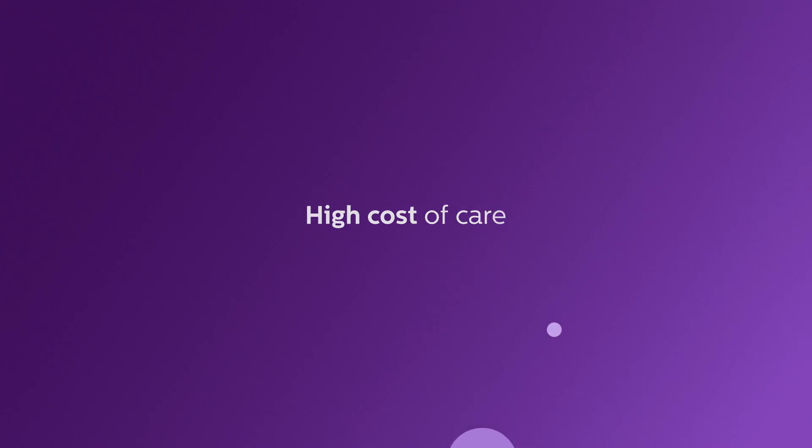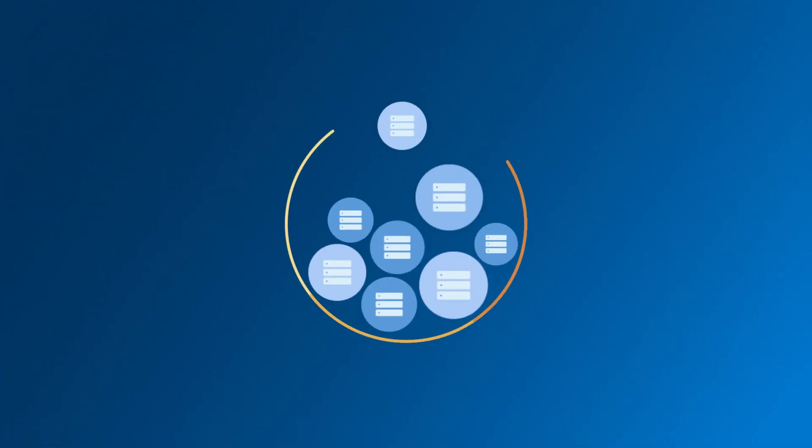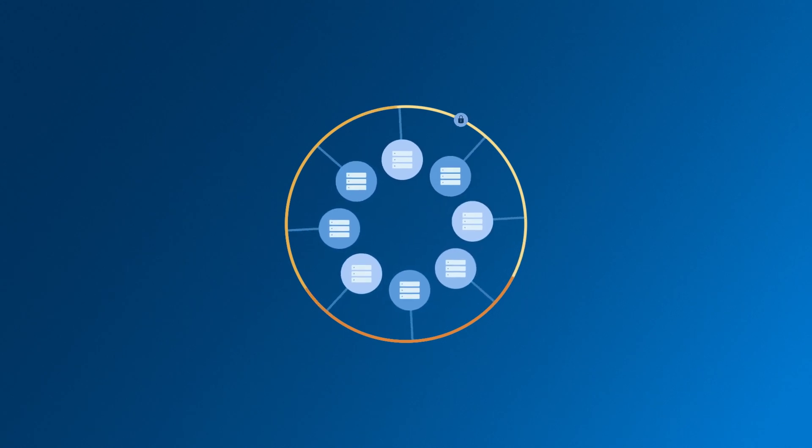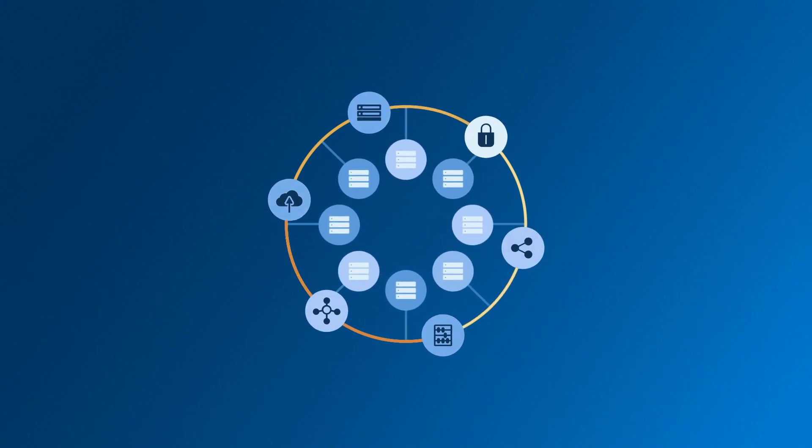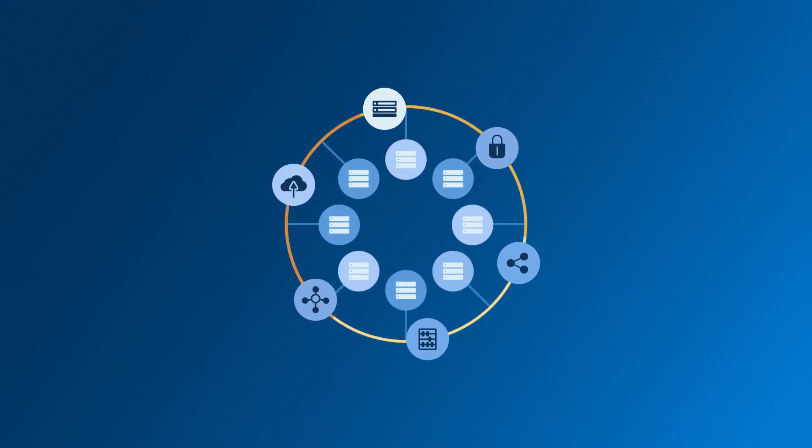And that's where Philips HealthSuite comes in. We provide foundation capabilities that liberate and share data with security controls.